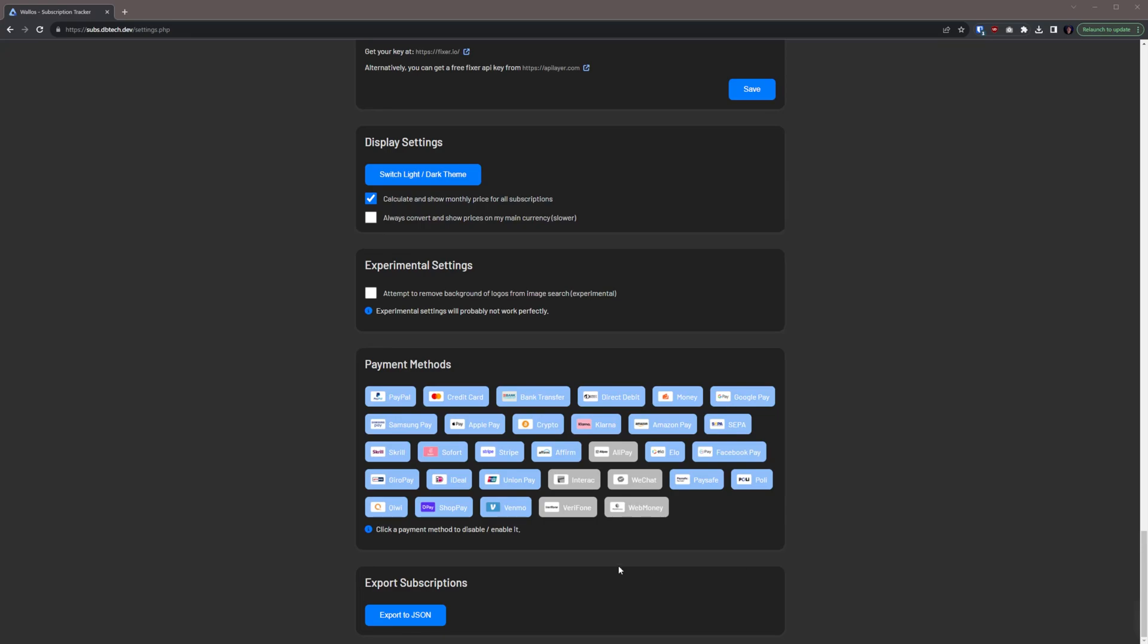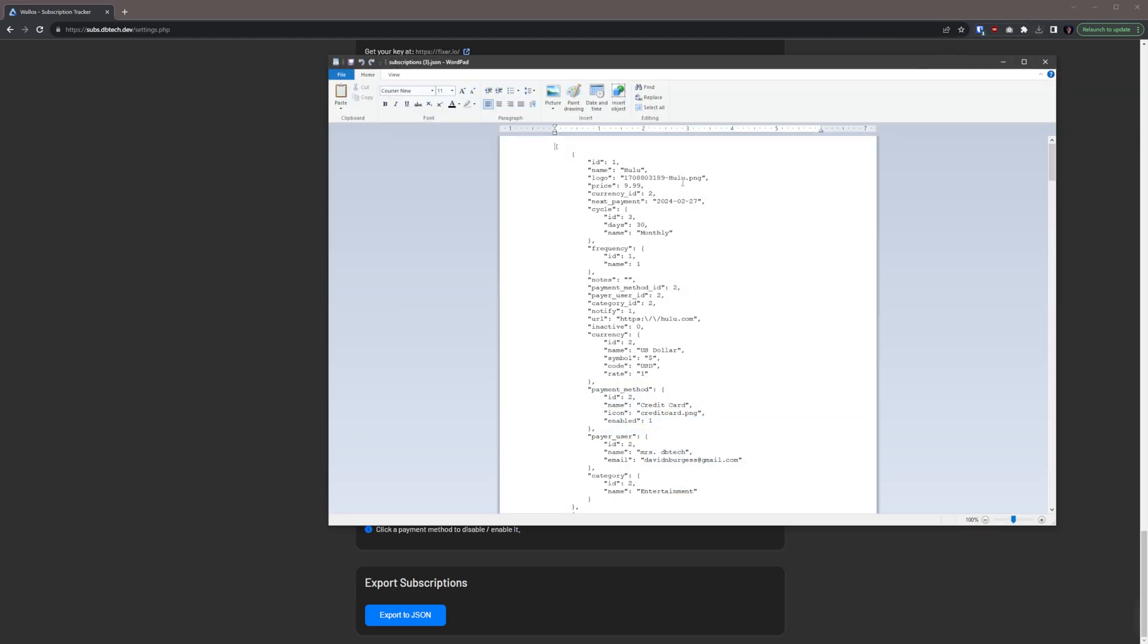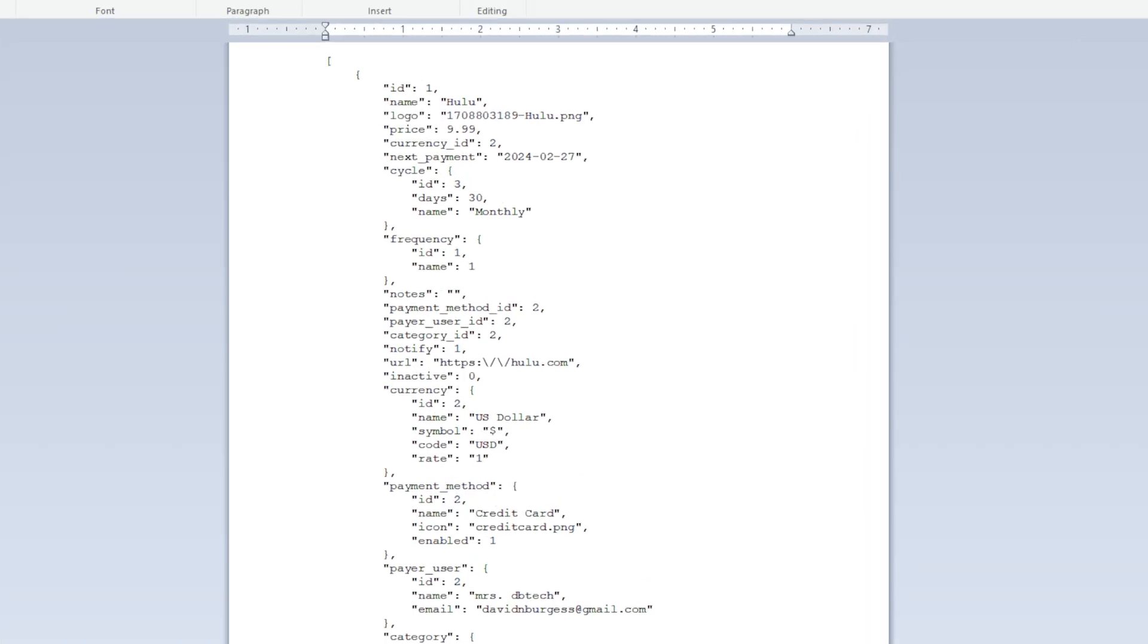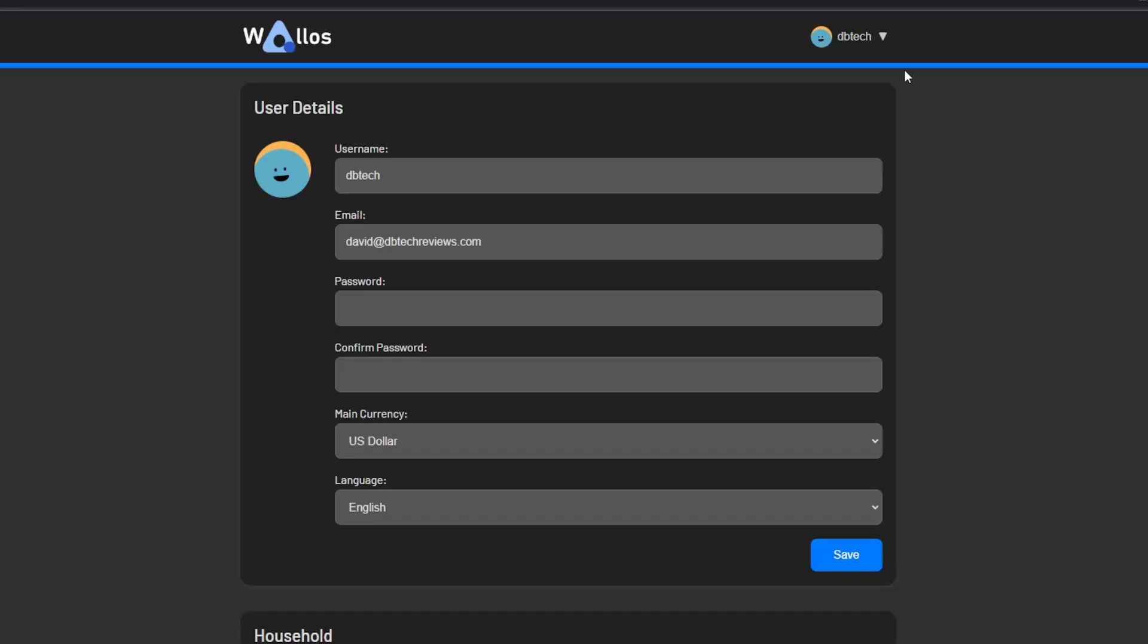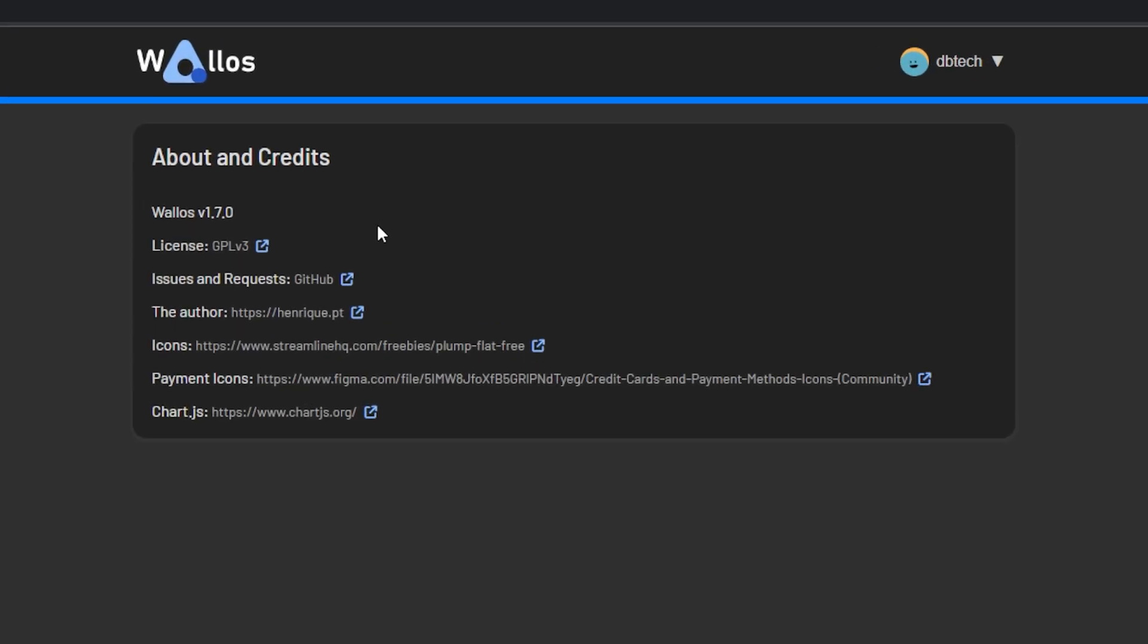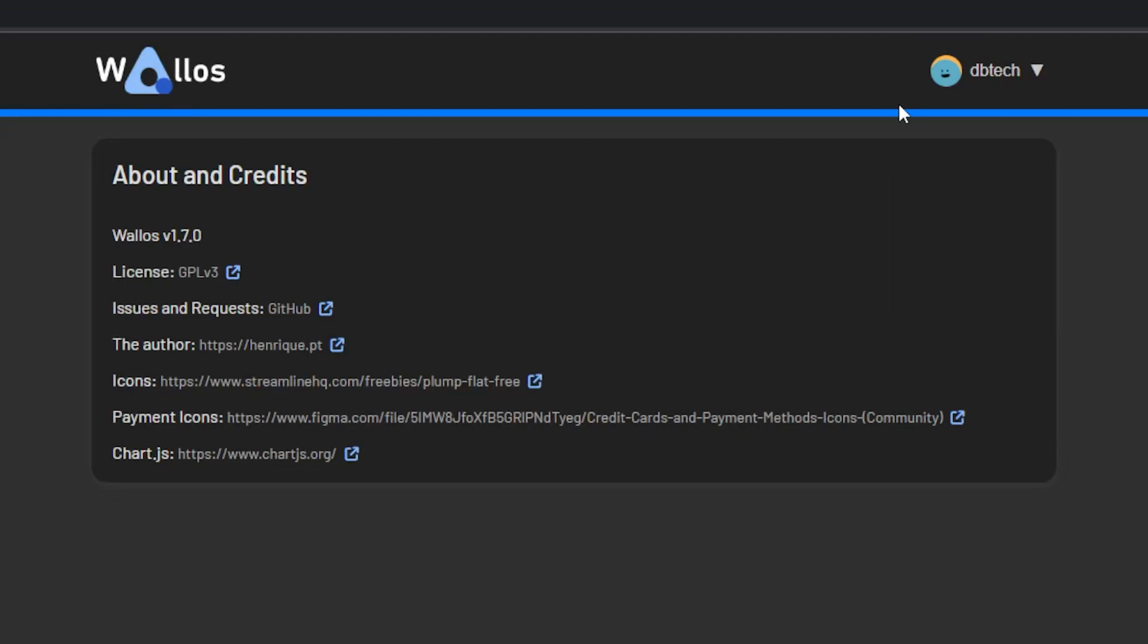Lastly on this page there's an export to JSON button that lets you export your subscriptions, but there currently doesn't appear to be any way to import your subscriptions. Now if we go back to the top of the page and click on the About in the menu drop down, we'll get more details about the version, the license, and more of our Wallace installation. And lastly there's a logout link in the drop down at the top of the page.